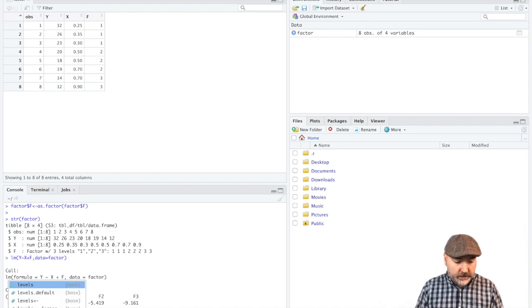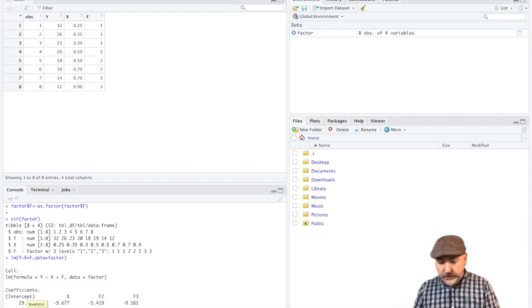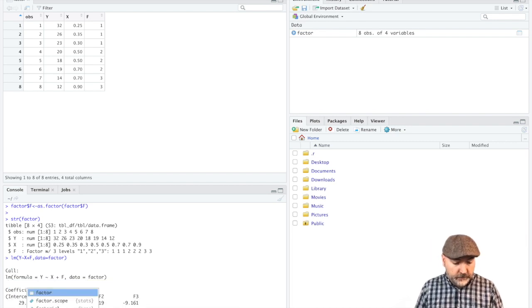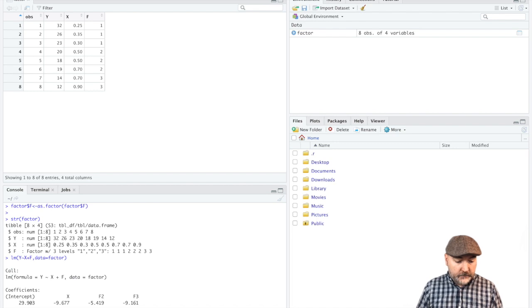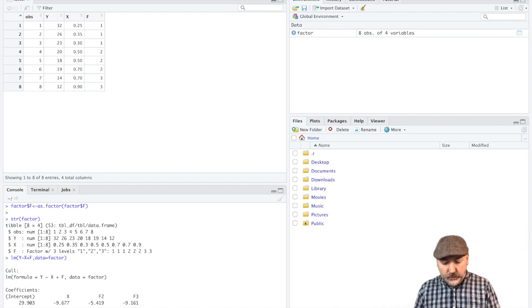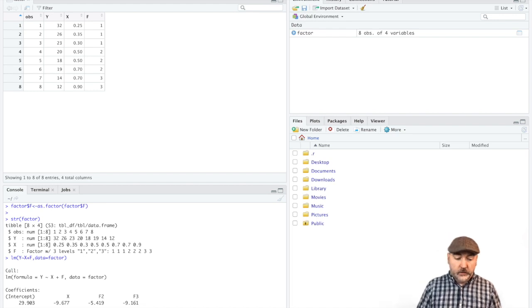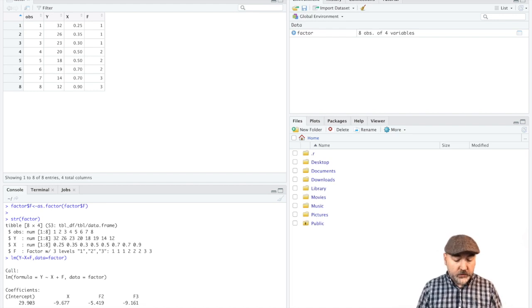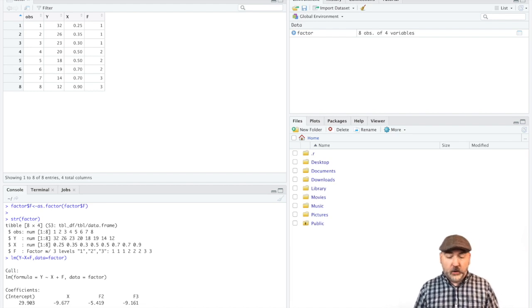So we want to have our variable of interest, again, our variable f, so factor f, and we want to apply the names that we put into this little vector. So we go c, parentheses, and then in quotes and separated by commas, the names of each category. So again, we're just making this up, but imagine category one was a sunny day trying to sell lemonade.